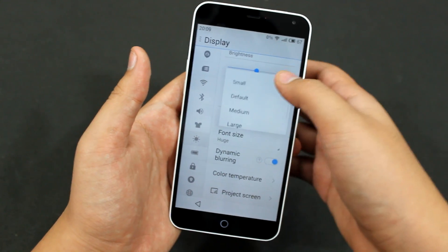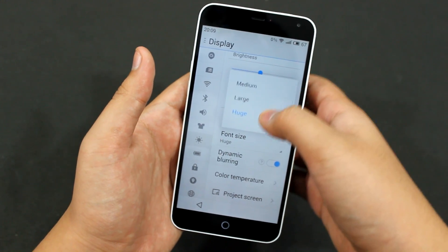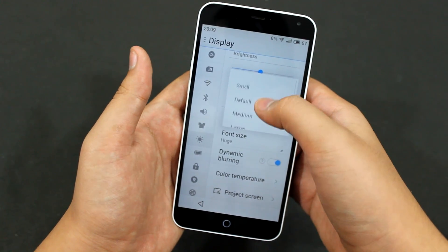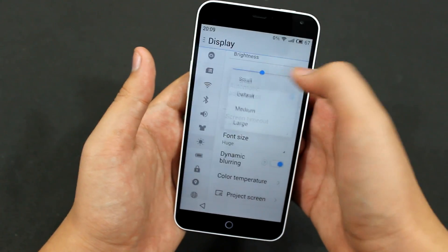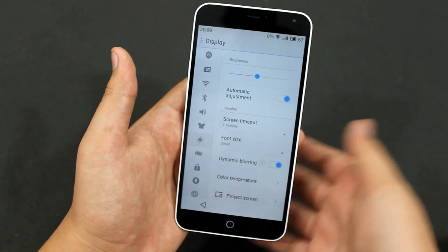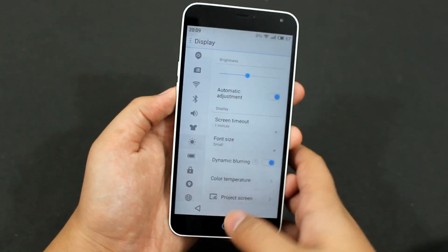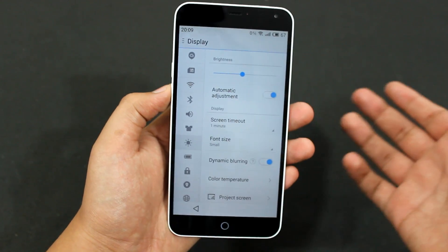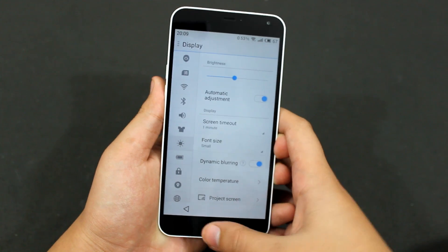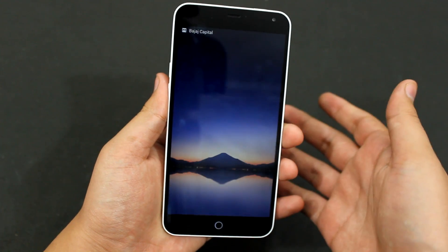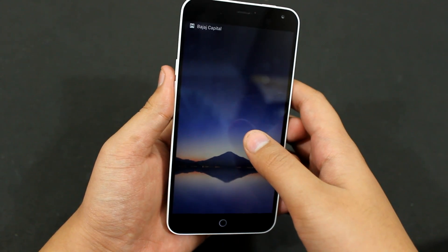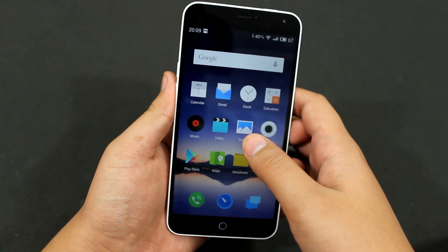There are many font sizes like small, default, medium, large, and huge. Let me just keep it to small — it's readable for me. So that's how you change the font size on FlymeOS on the Meizu M1 Note.